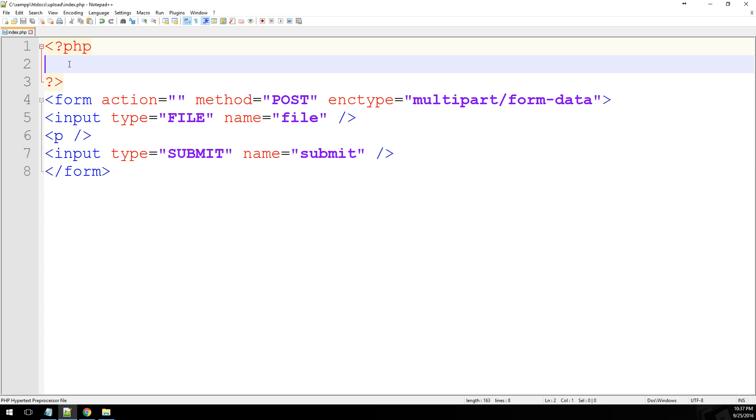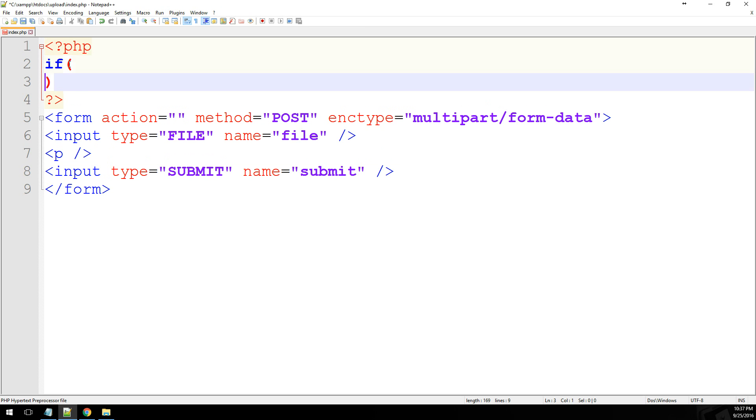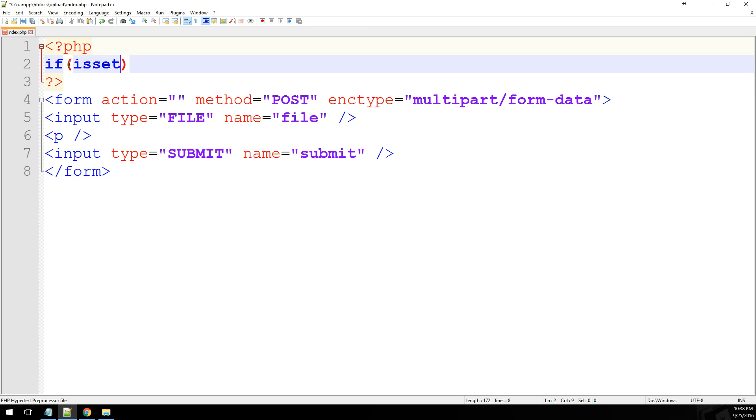So now into the PHP portion of this, the first thing we want to do, as usual, is check to make sure that the form has been submitted. So we'll say if isset submit.